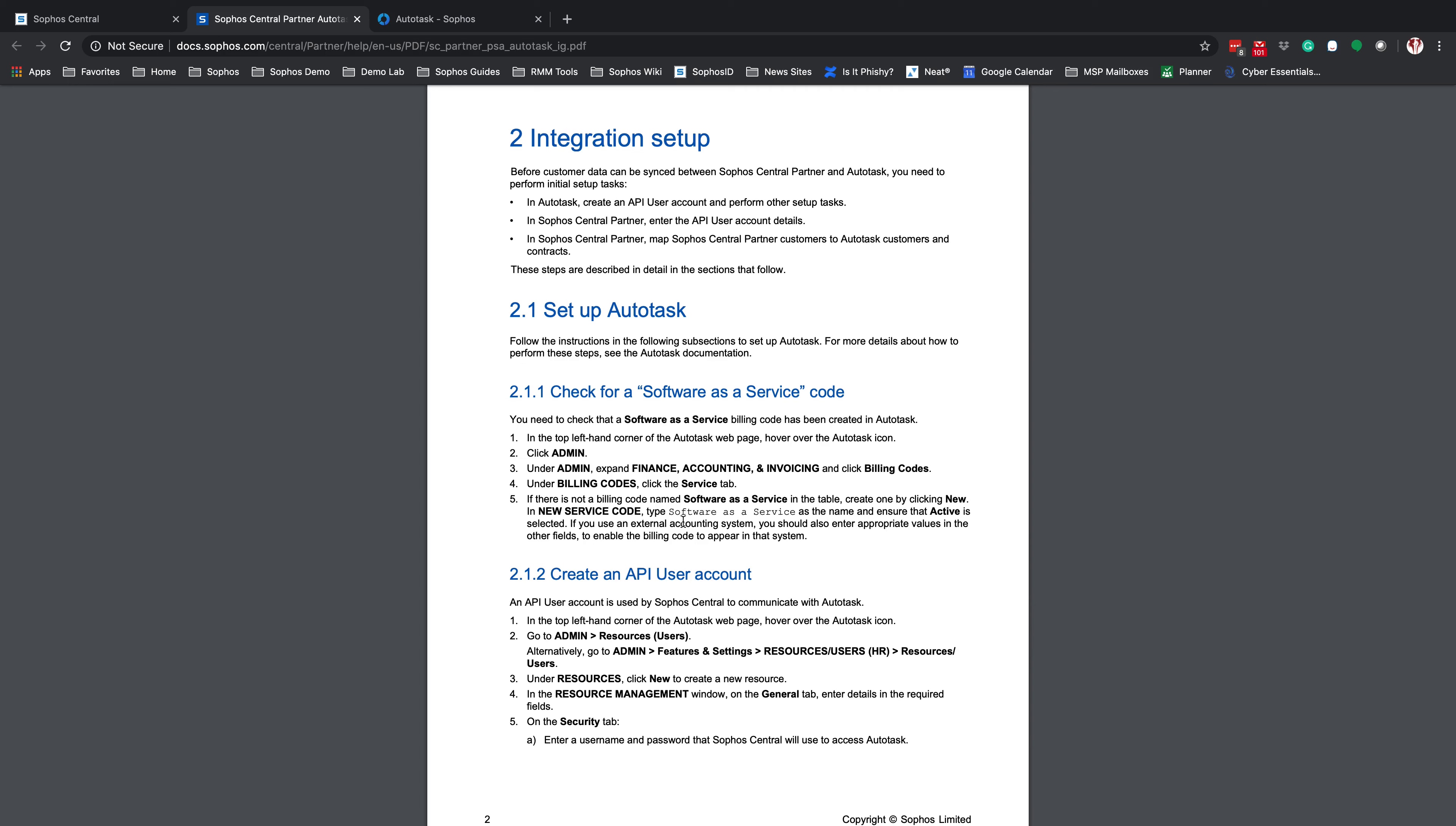Inside of the Billing Codes, we're going to look at the Service tab, and we're going to ensure that Software-as-a-Service is created and that the name is identical. If the name has any variation in it, you will need to create a new Service Code for Software-as-a-Service. This is required for the integration to work.